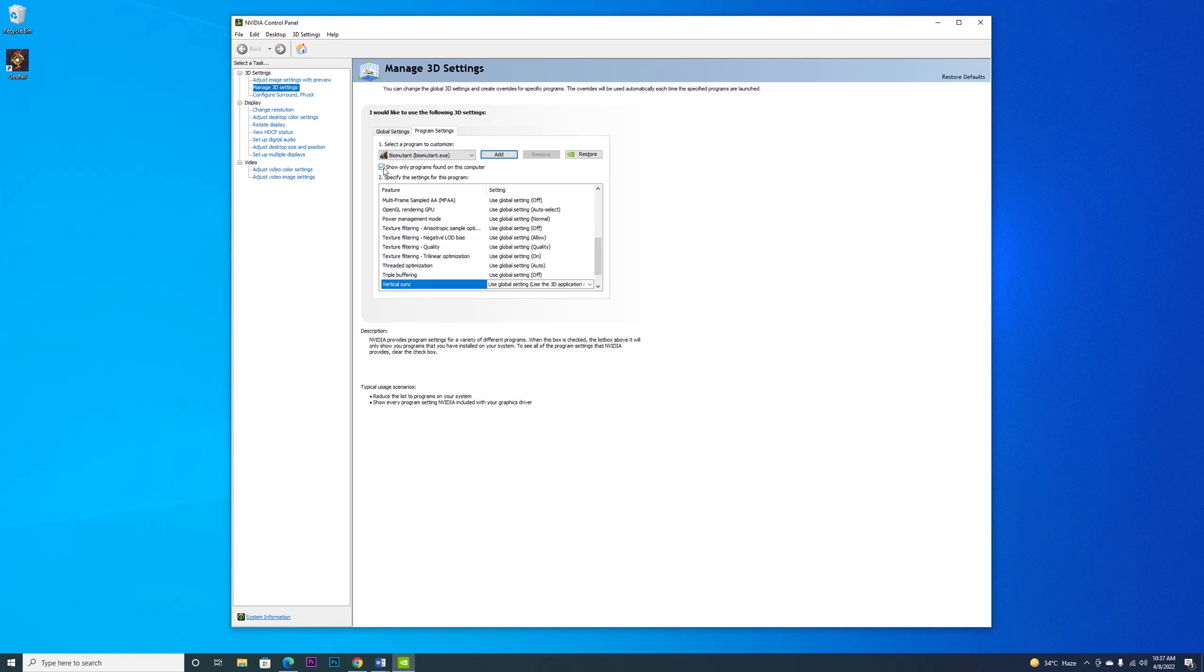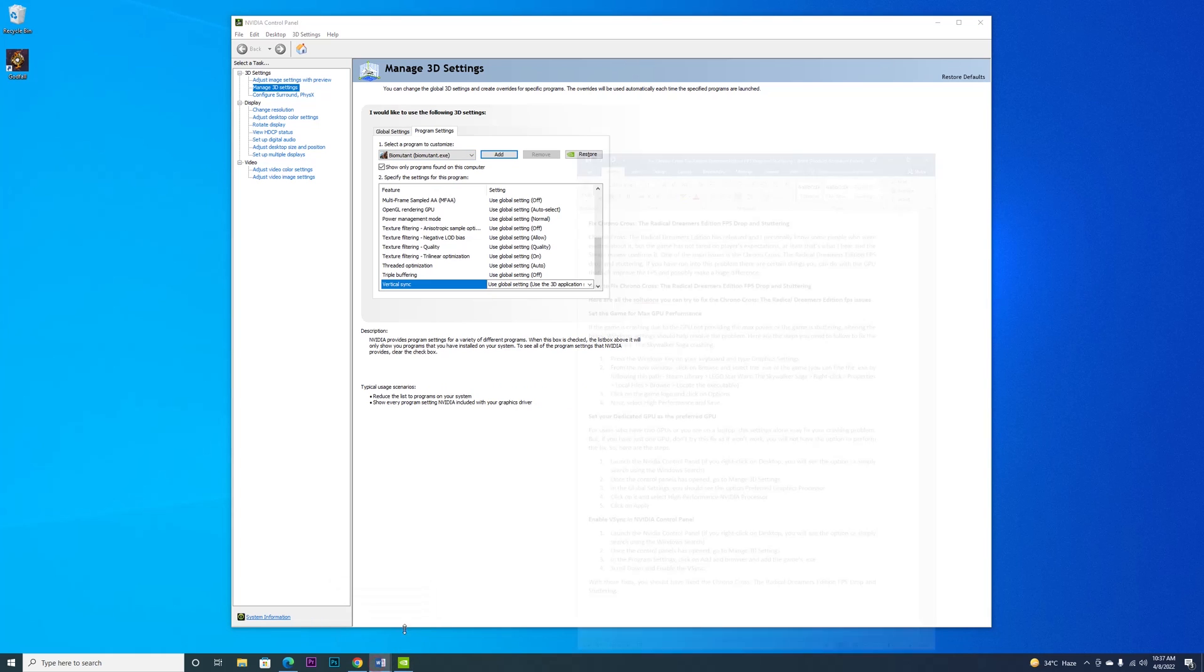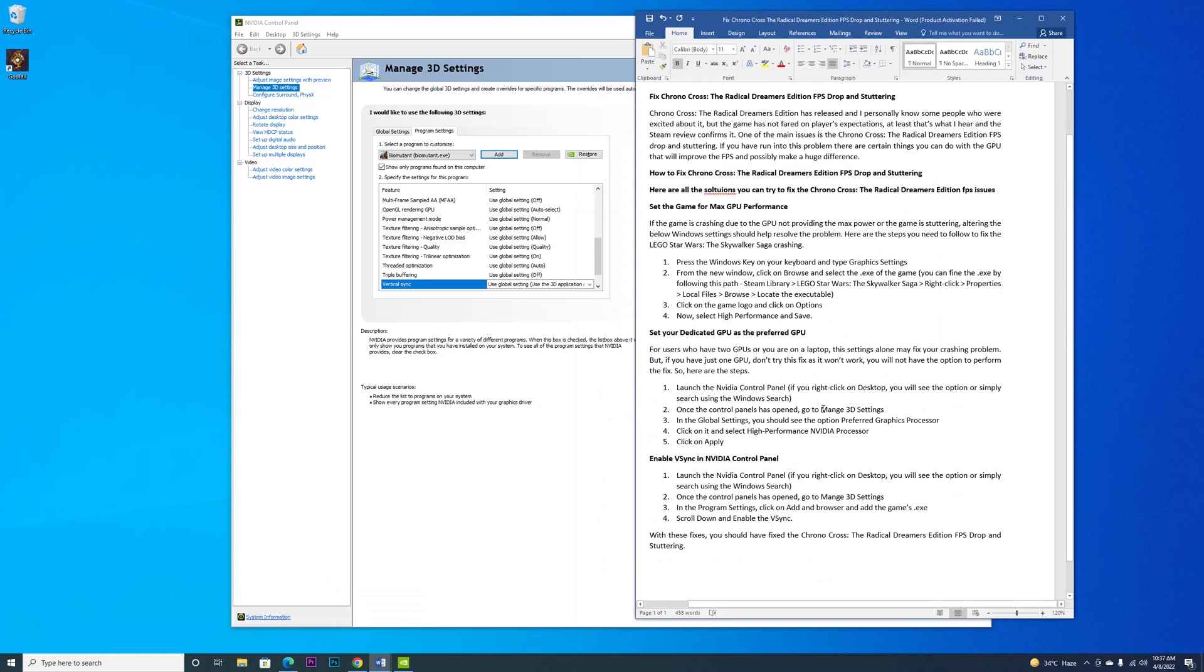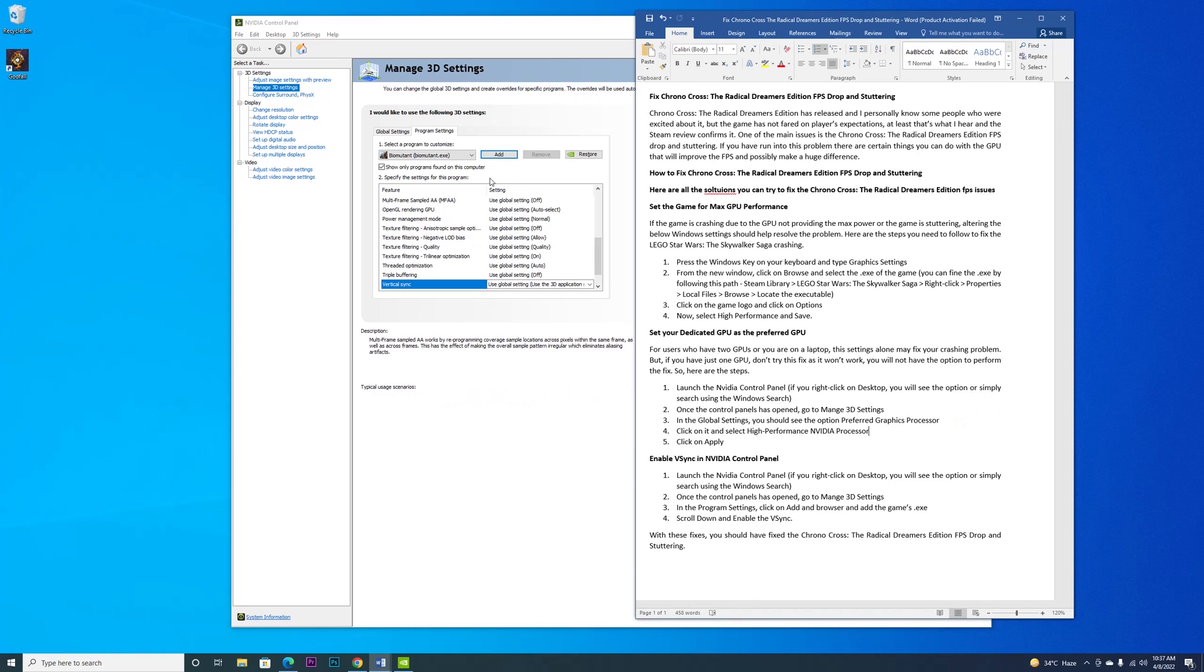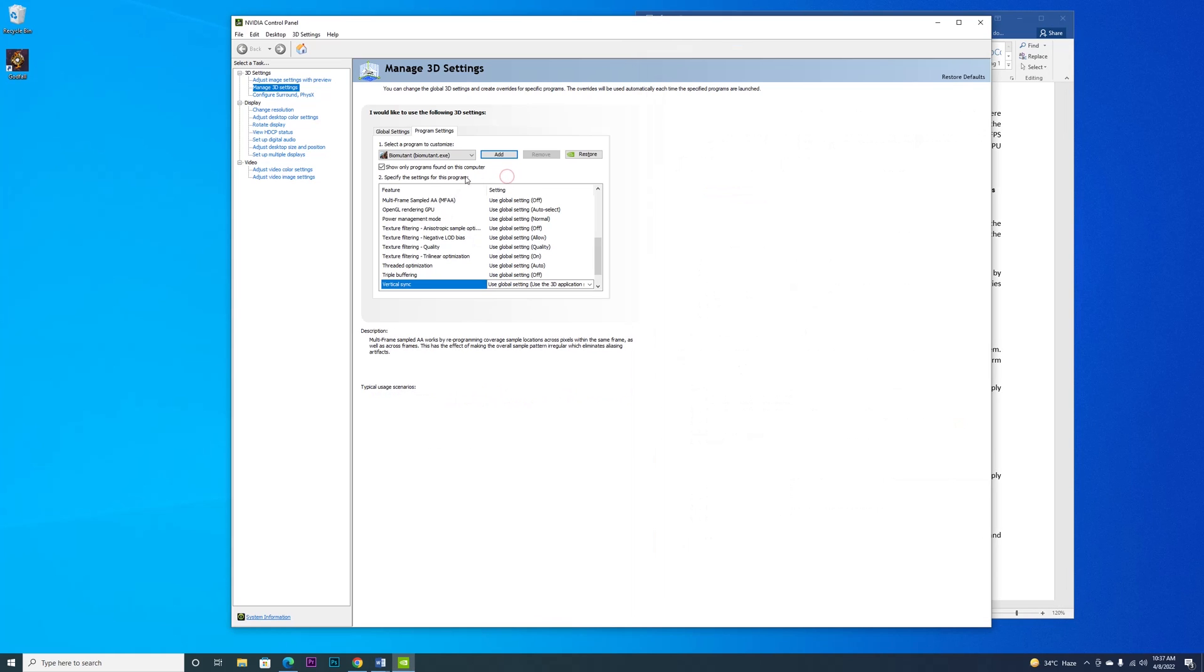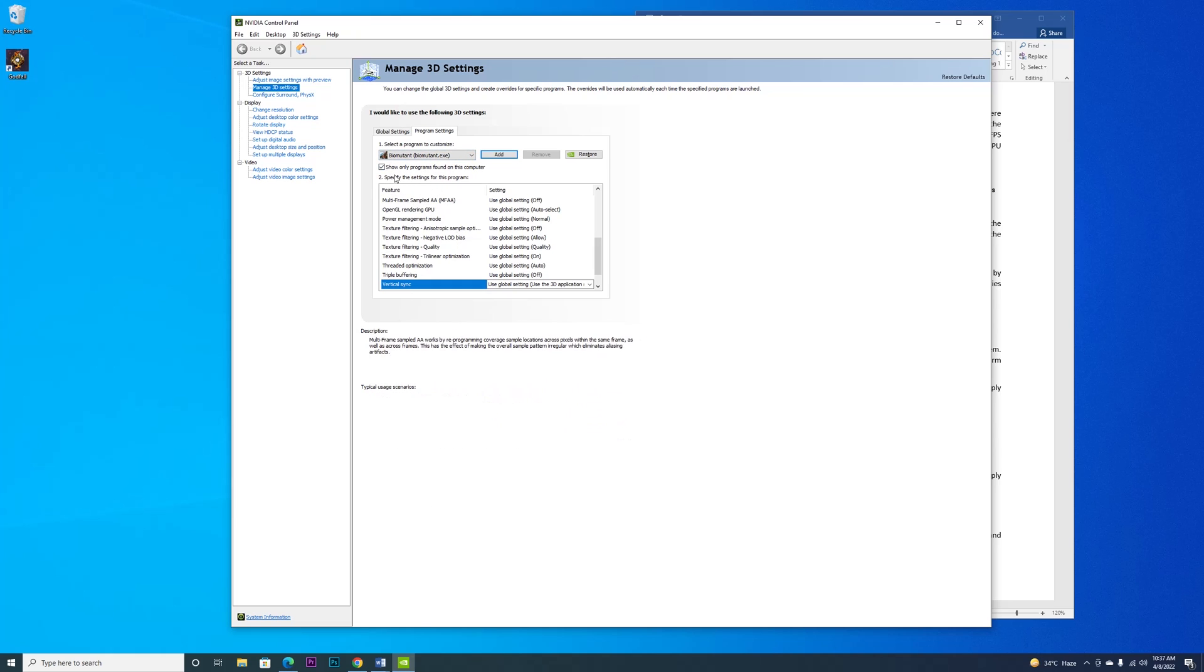Once you have added the game, you should see an option that says 'Preferred Graphics Processor'. We don't have this option because we have just one GPU on our system. If you have two GPUs, you will see that option. Click on it and select High Performance NVIDIA Processor.